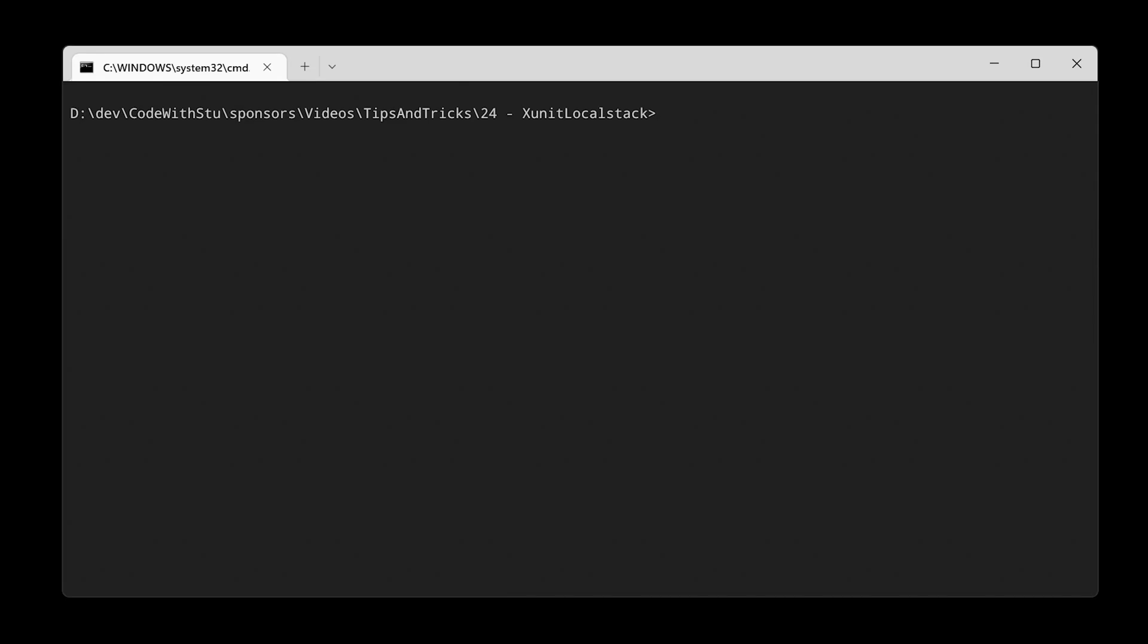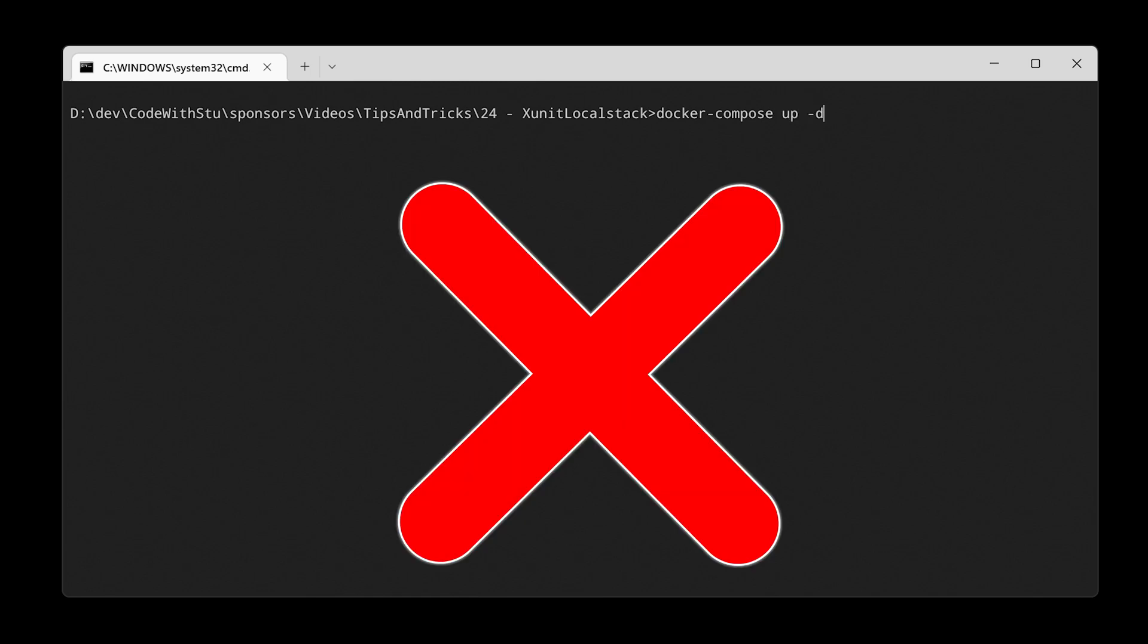Ever wondered how to get Docker images to run nicely with XUnit tests? Then this is the right video for you.